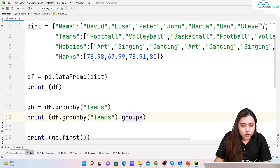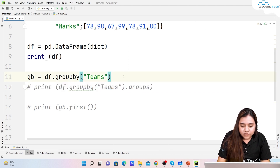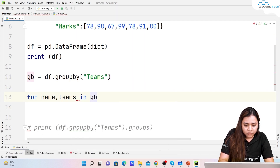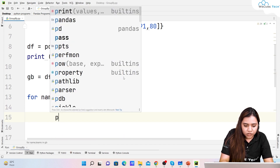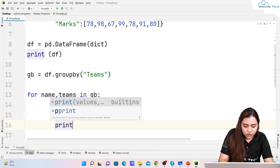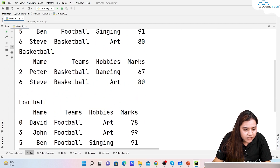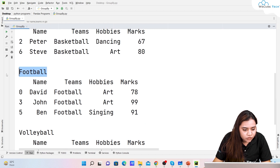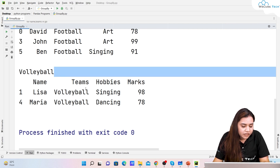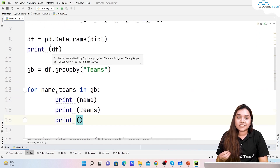To iterate over group values, use a for loop: 'for name, teams in gb: print(name); print(teams); print()'. Running this gives us basketball as one group showing its rows with name, teams, hobbies, and marks, then football as another group, and then volleyball — each group iterating its respective rows.